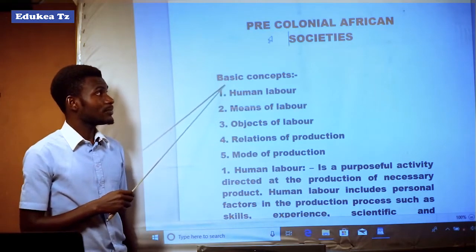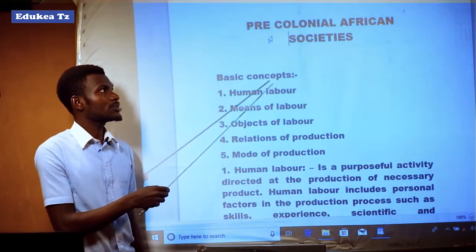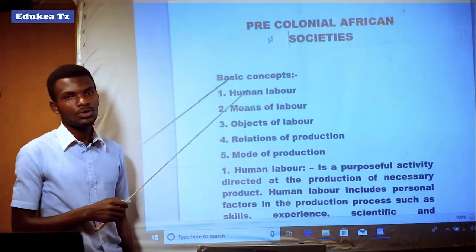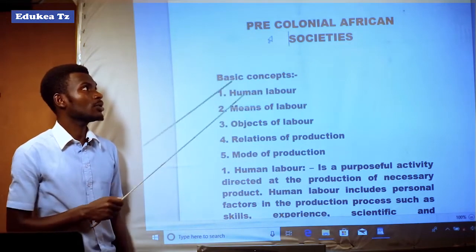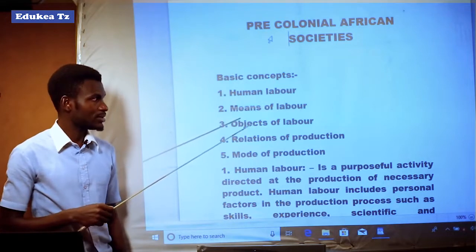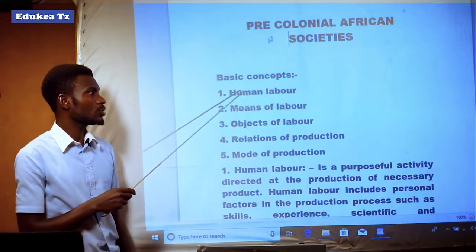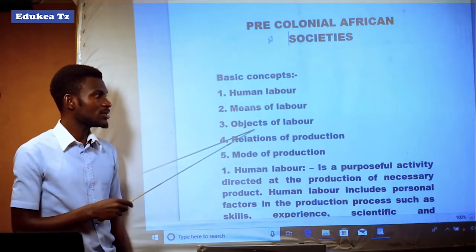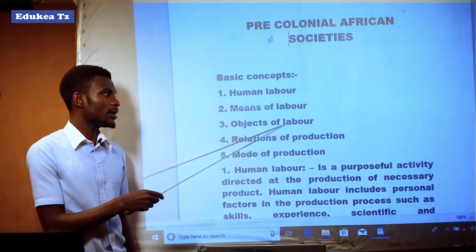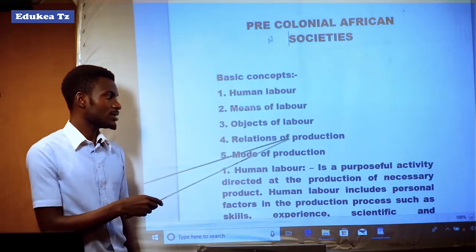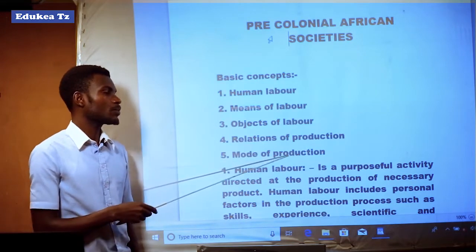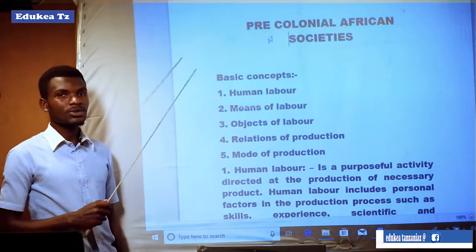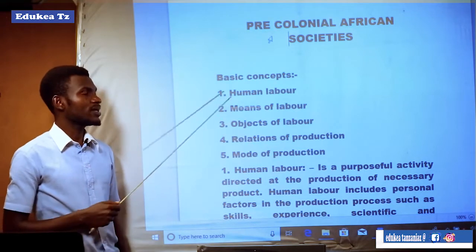We can start by looking at the basic concepts concerning Precolonial African societies. These basic concepts include human labor, means of labor, objectives, objects of labor, relations of production, and modes of production. We are going to see one concept after another.